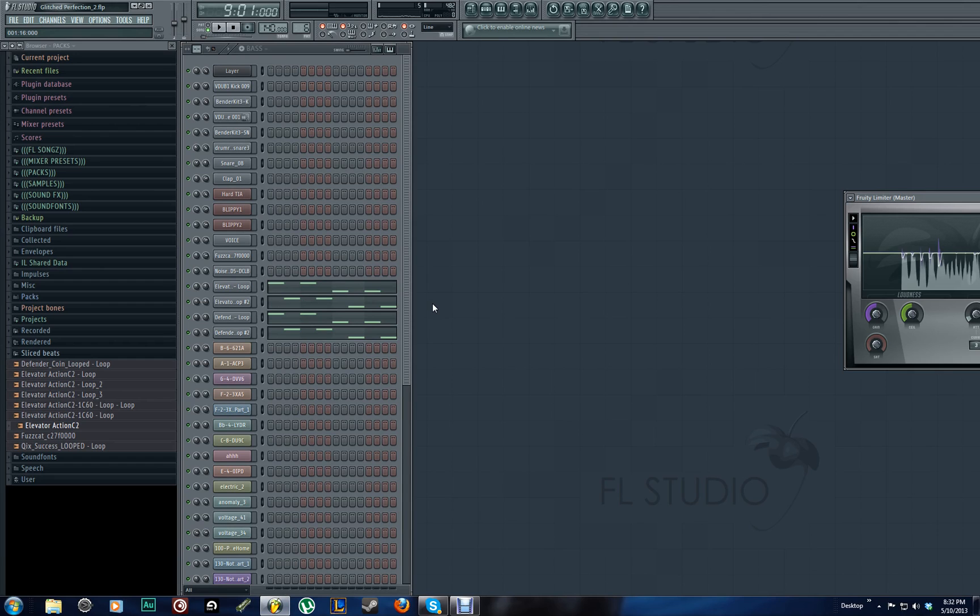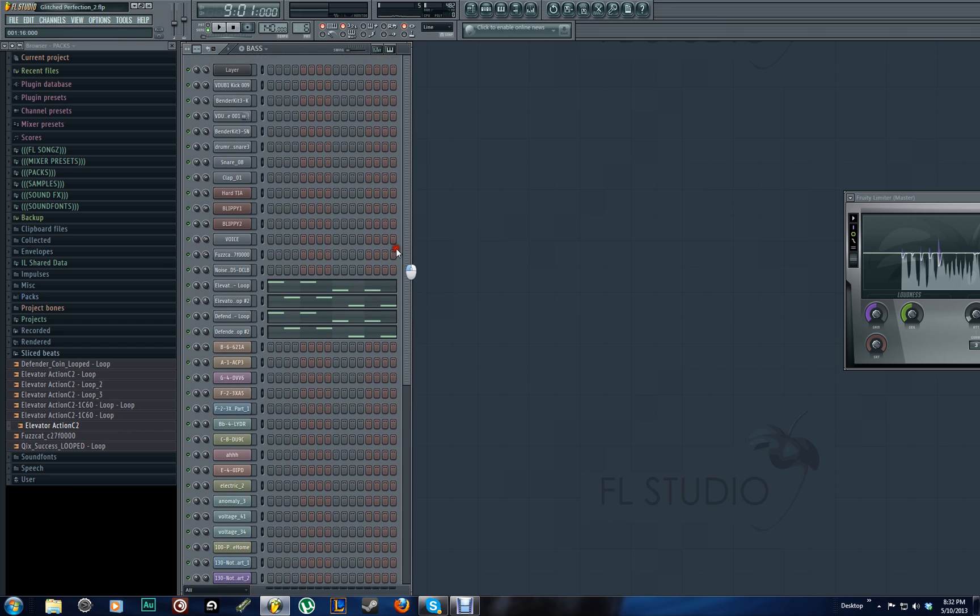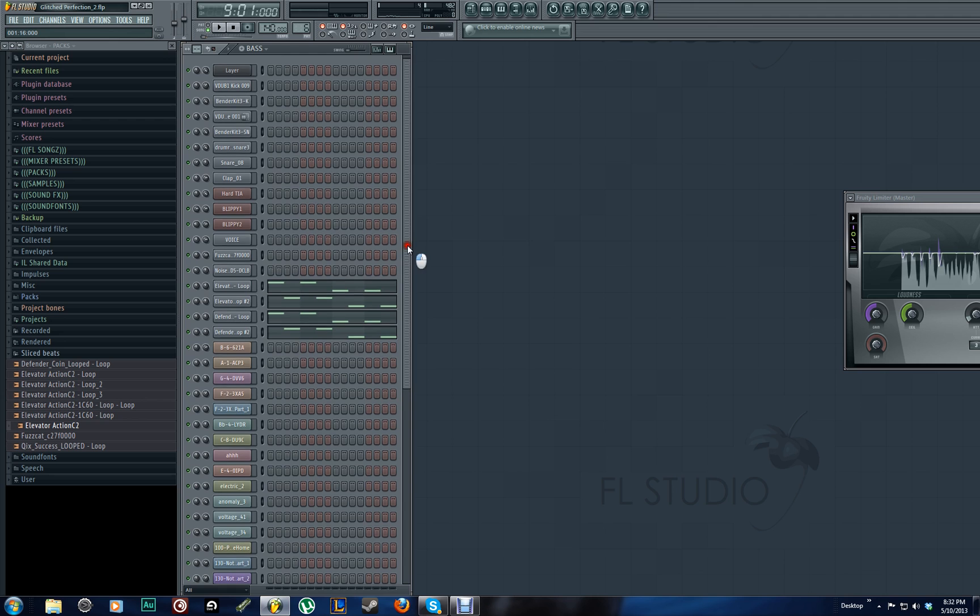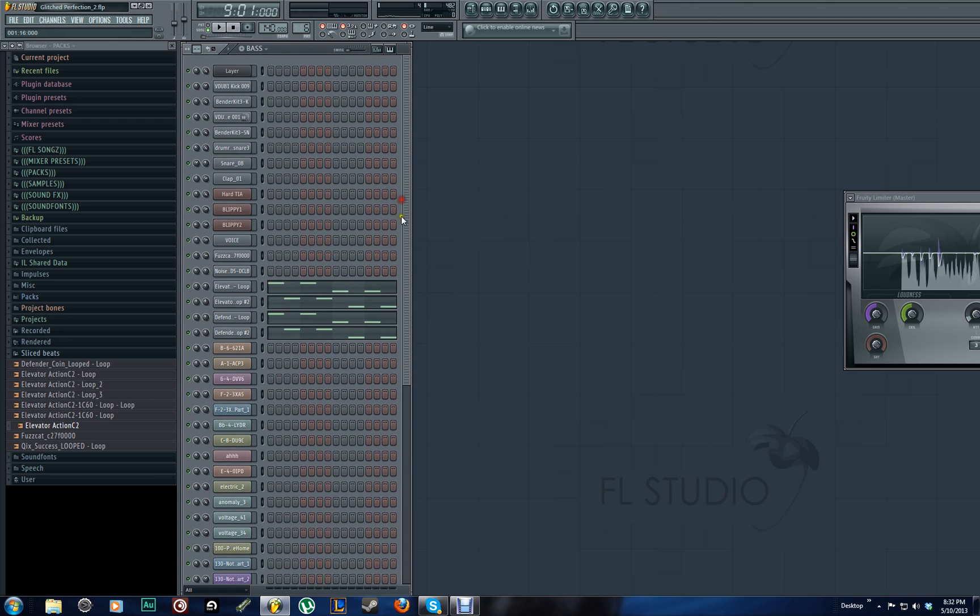Basically, we're just going to be taking 8-bit basses and leads and samples and wobbling them to create chipstep music, which is a combination of dubstep and chiptunes. If you're not familiar with chiptunes, then I don't know why you're watching this video, but chiptunes are basically music that's made using the old retro sounds ripped out of the old machines like the NES, the Commodore 64, the Atari, and so on.